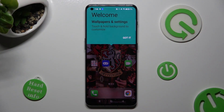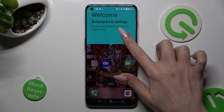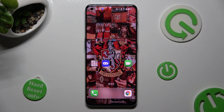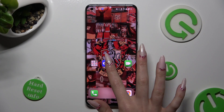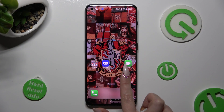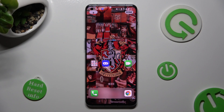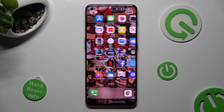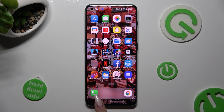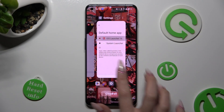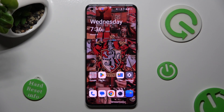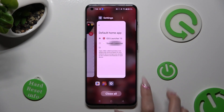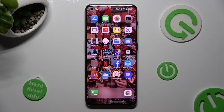Then click on 'Got It' in the pop-up and as you can see after that, the Apple layout was applied successfully on my OnePlus. If you wish to switch between your layouts, go into exactly the same settings and tap on System Launcher or iOS One.